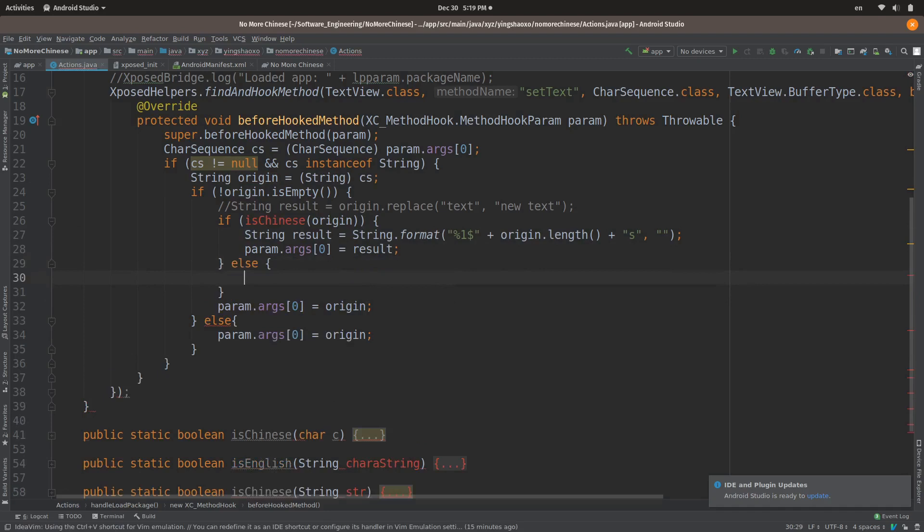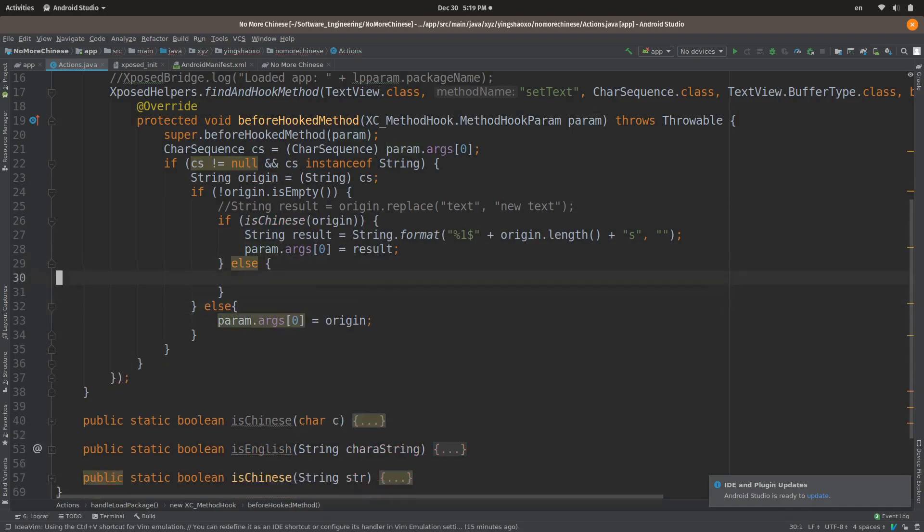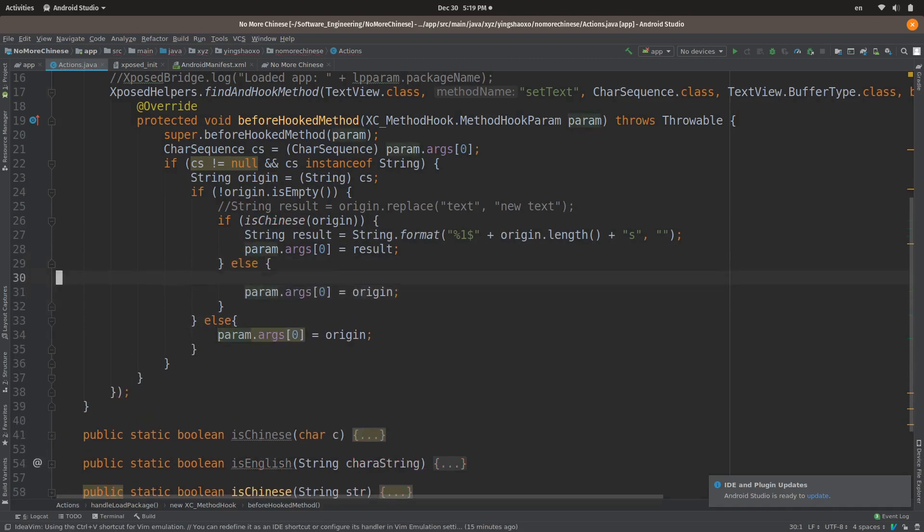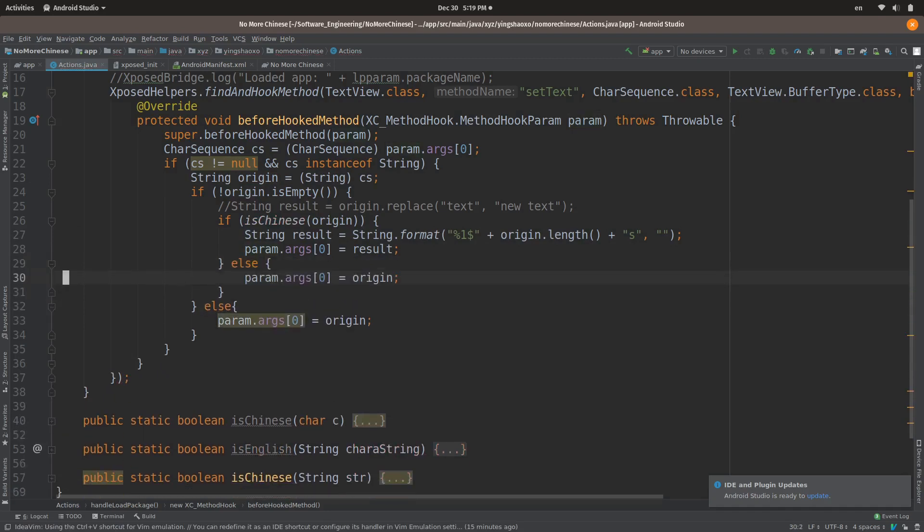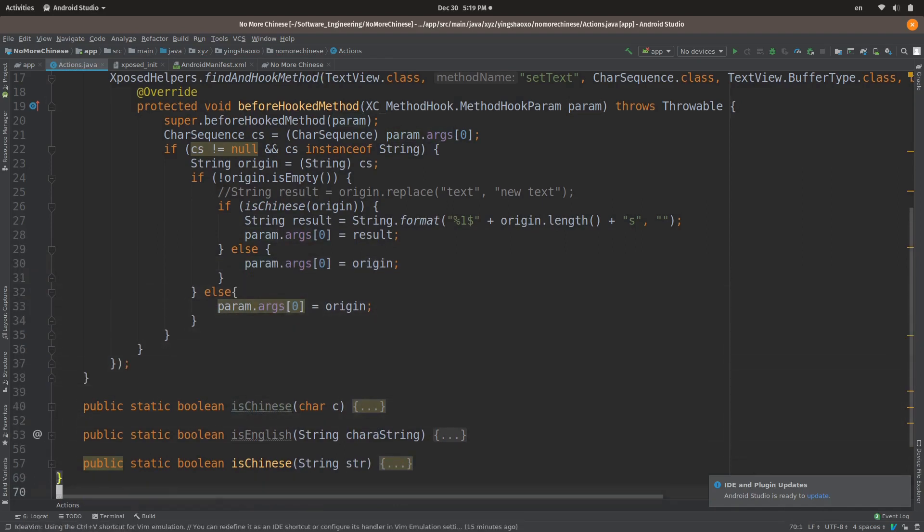If it's not Chinese words, it could be English words, then we keep it there. So that's it.